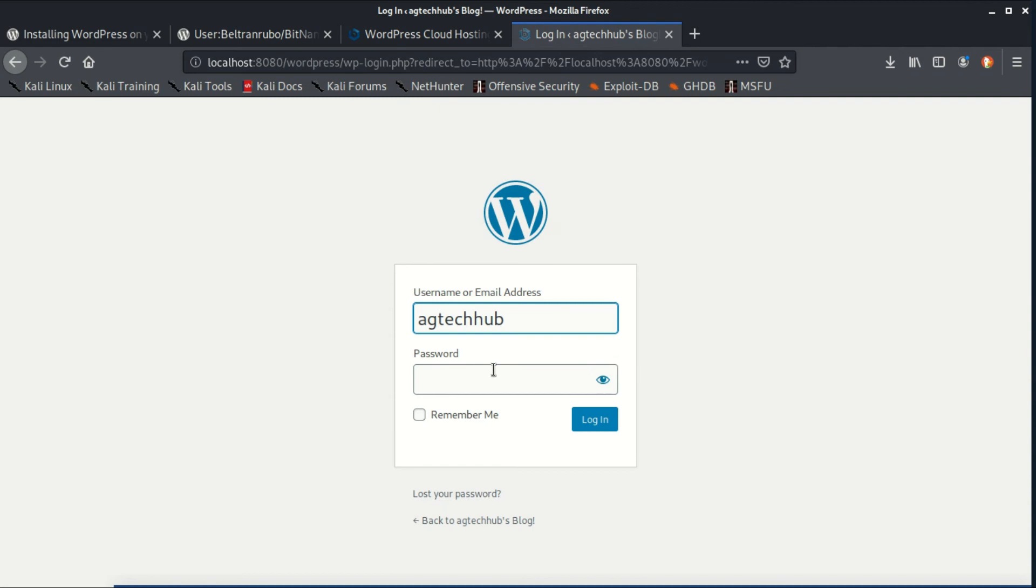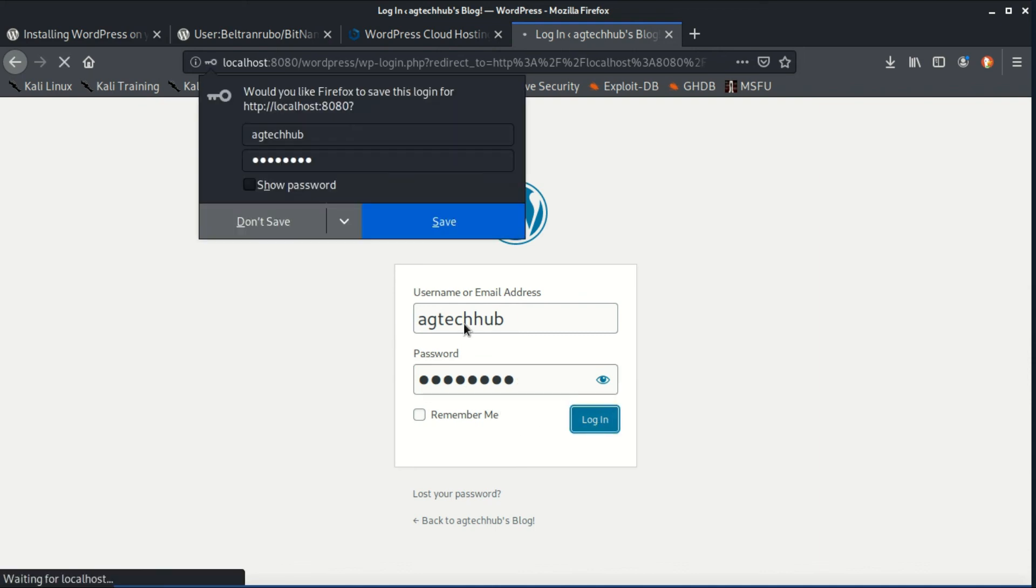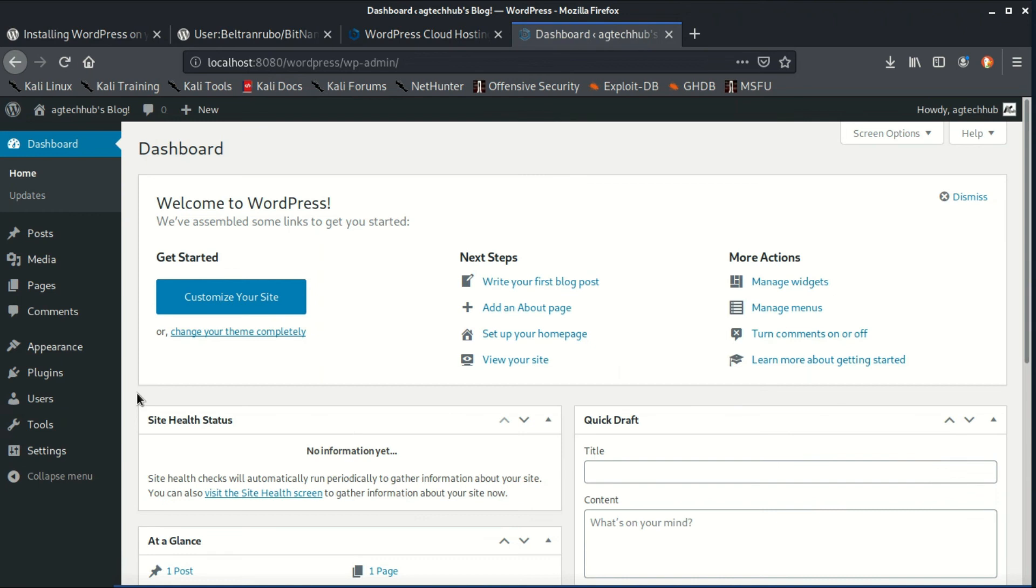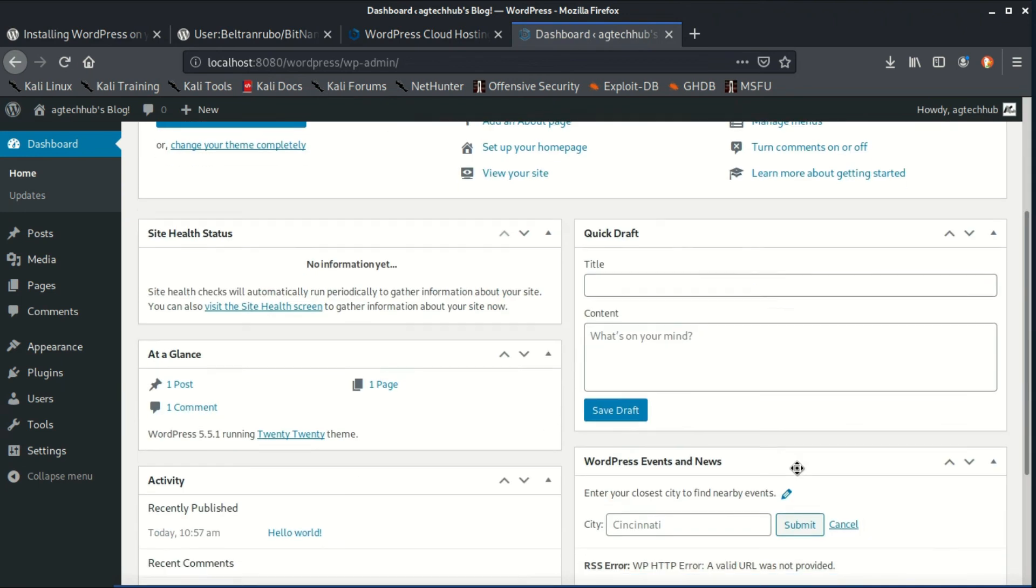Here, enter your username and password which you created. You can manage your posts, pages, customize your blog with themes and plugins, add or delete new user accounts, and much more.